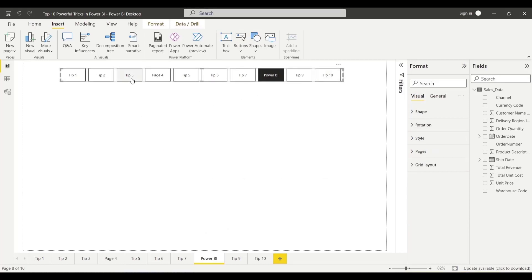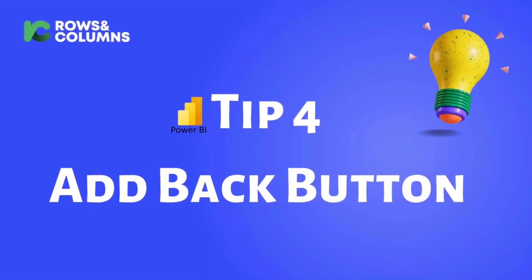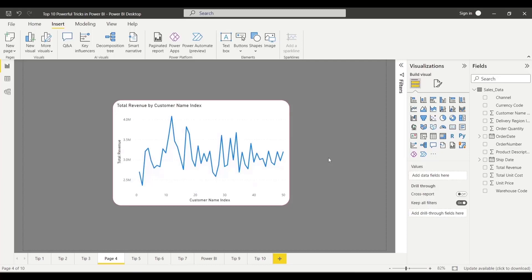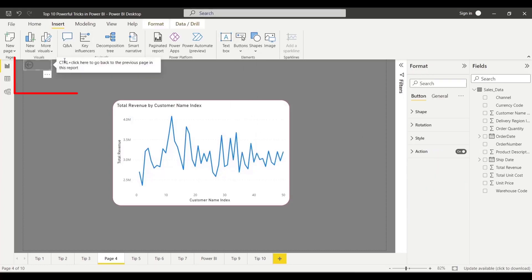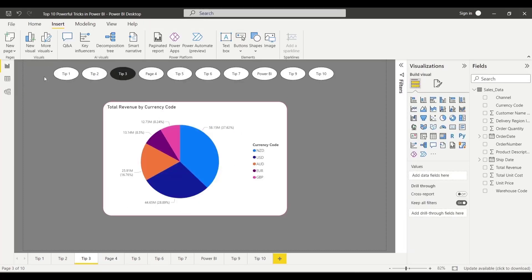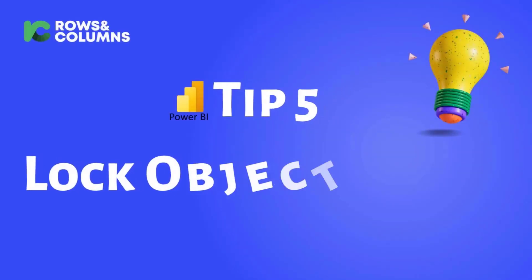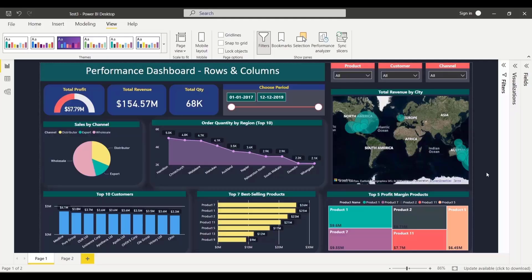If you click here, you can navigate. Next, insert a back button. If you click here, you will go to the previous tip. For example, I will go to the fourth page — go to Insert, then Button, then Back. Clicking it will automatically take you to the last page. See, Tip 3. Right?